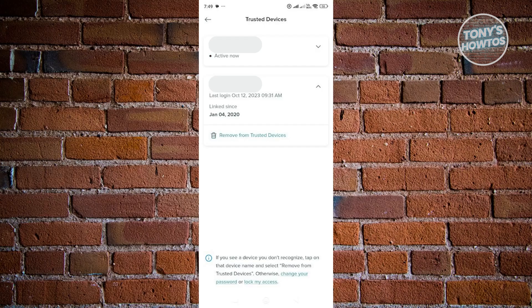So in this case, you want to go and click on the drop-down icon here next to that device and you should see the remove from trusted device here. Go ahead and press that, confirm a few things and you should be good.